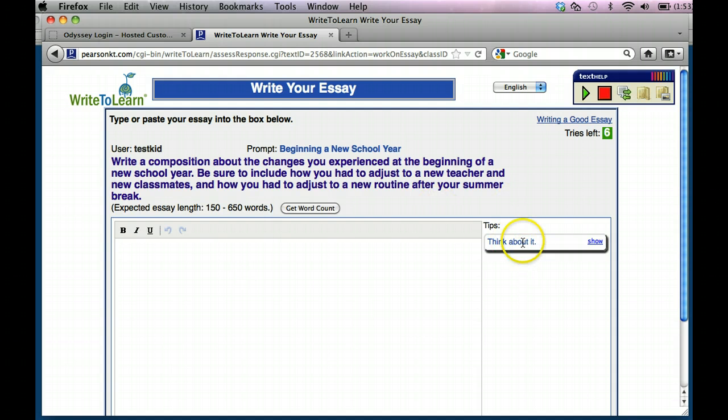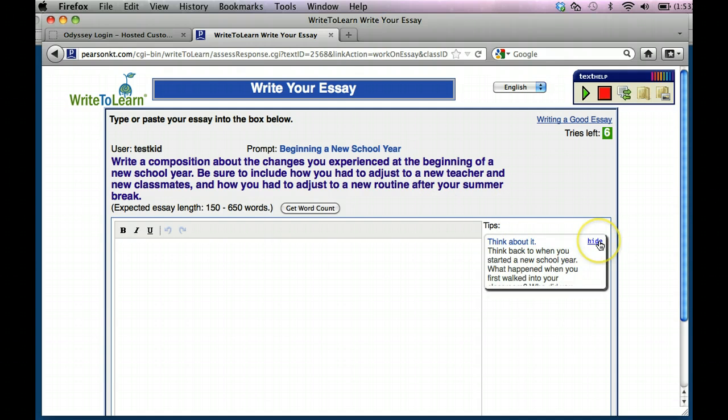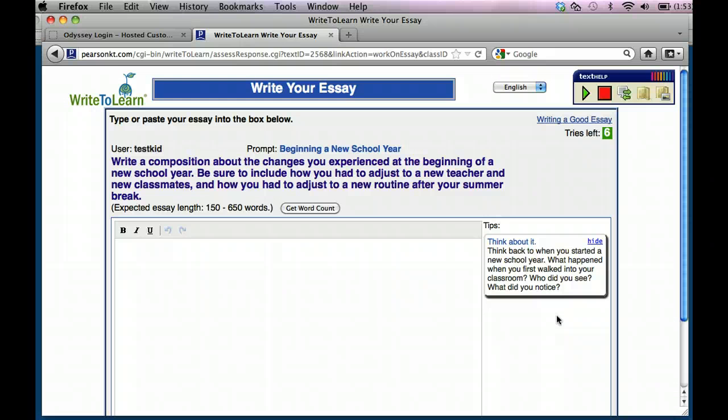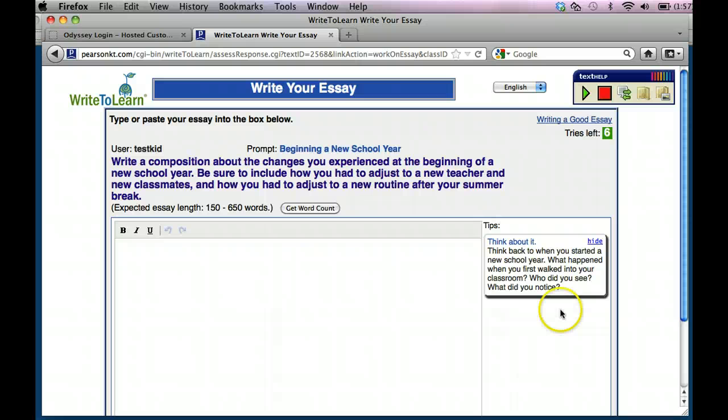So the first thing you're going to want to do is you're going to want to think about it. And if you think about it, it gives you a tip right here. It says think back to when you started a new school year. Well, guess what guys? You guys just started a new school year. So think about the first day of school. What happened when you first went into the classroom? Who did you see? What did you notice? And for some of you, it wasn't even walking into the classroom. It was turning on the computer and getting into your virtual classroom through Compass.